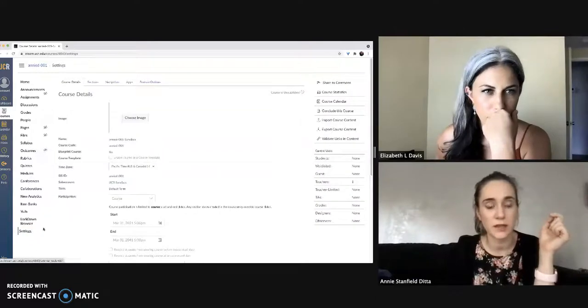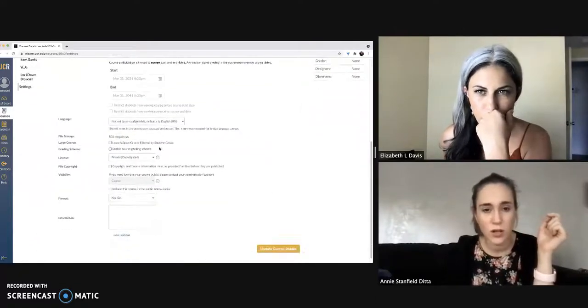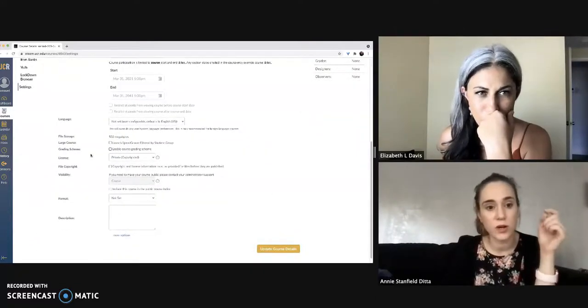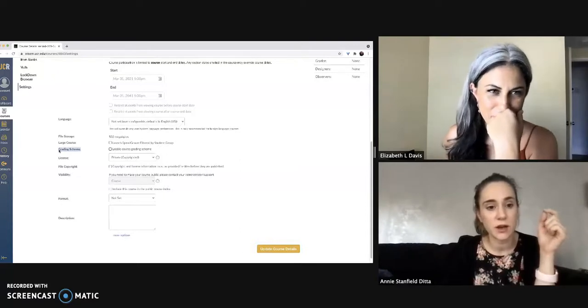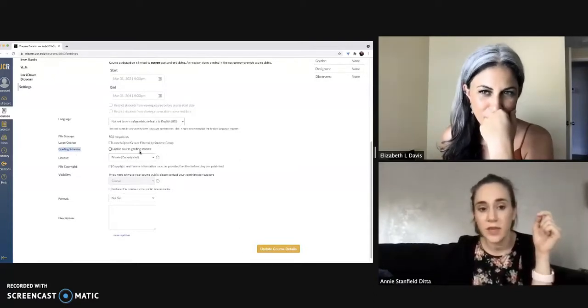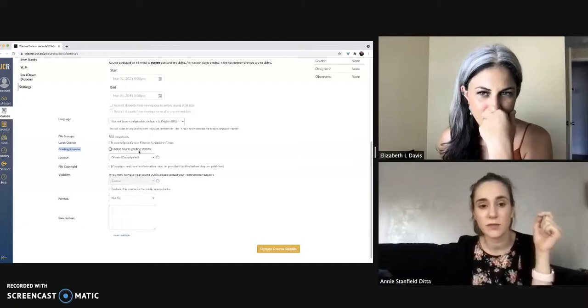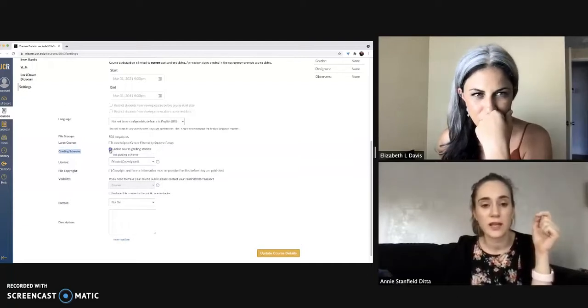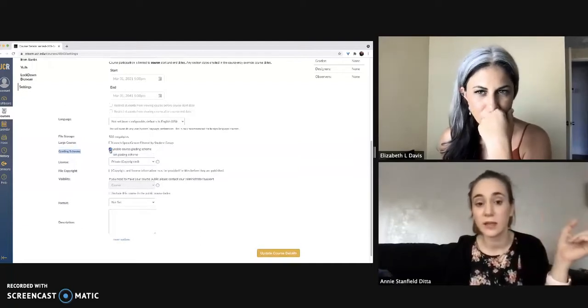Go ahead and click on that and then scroll pretty much to the bottom of the course to this little area called grading scheme right here. You can see this box that has now become available for us. Click that to enable course grading scheme.